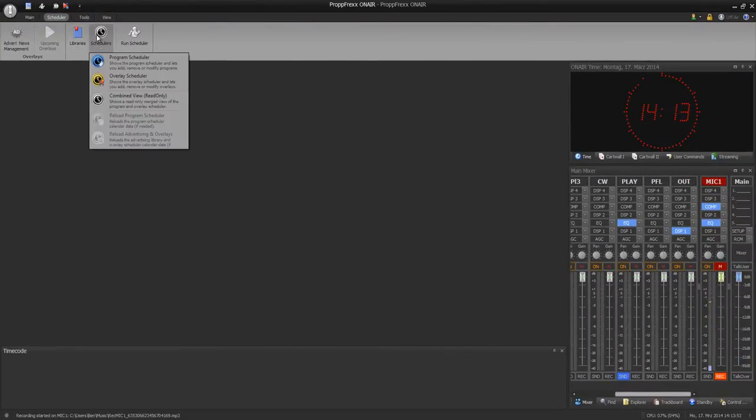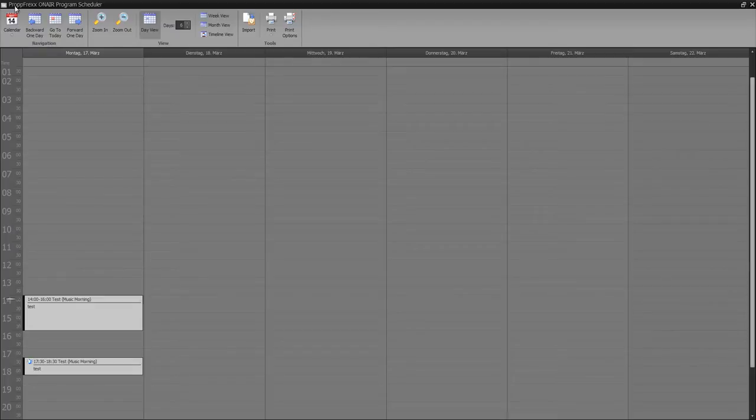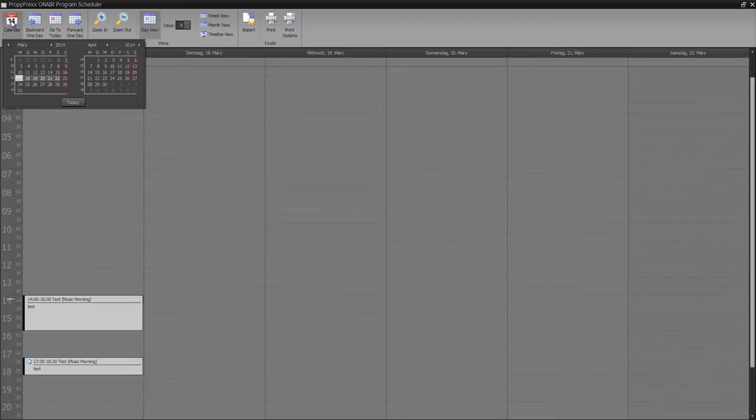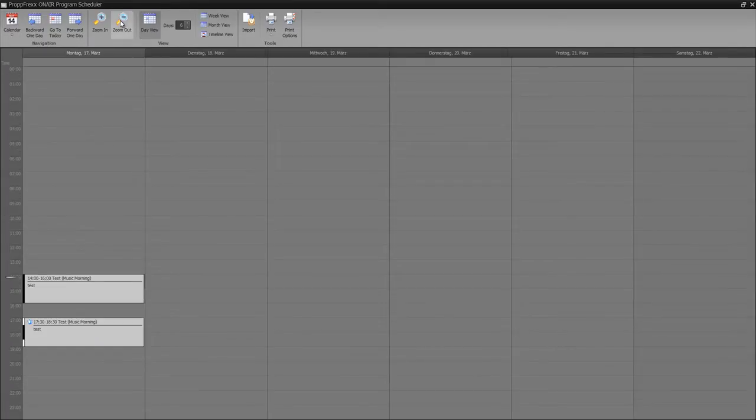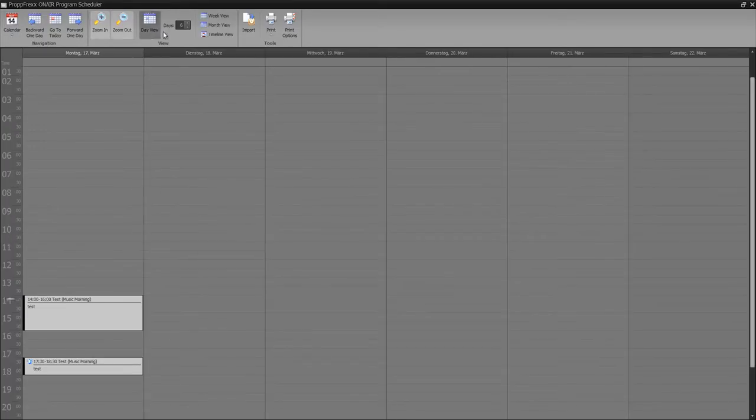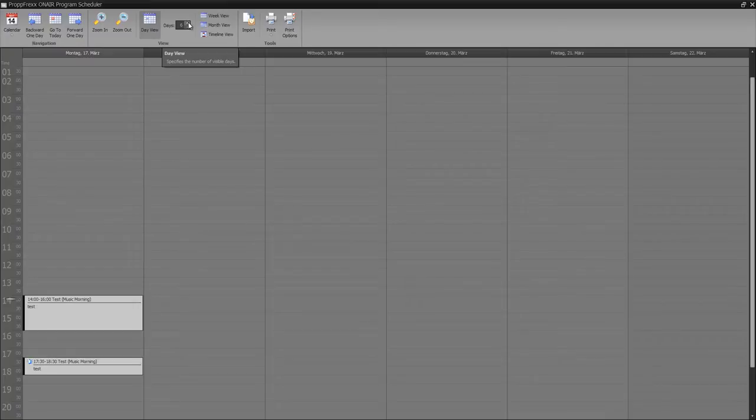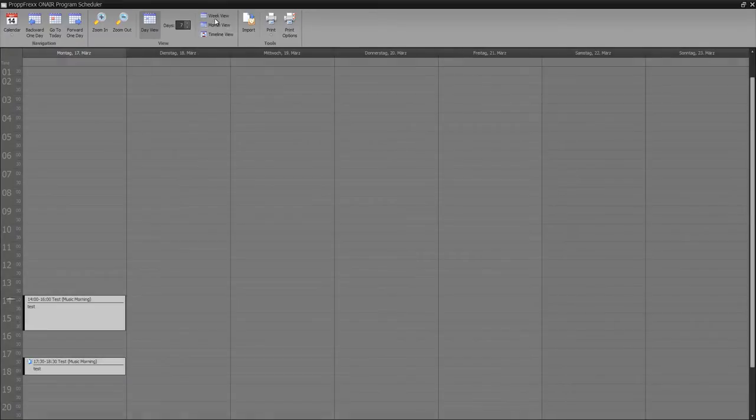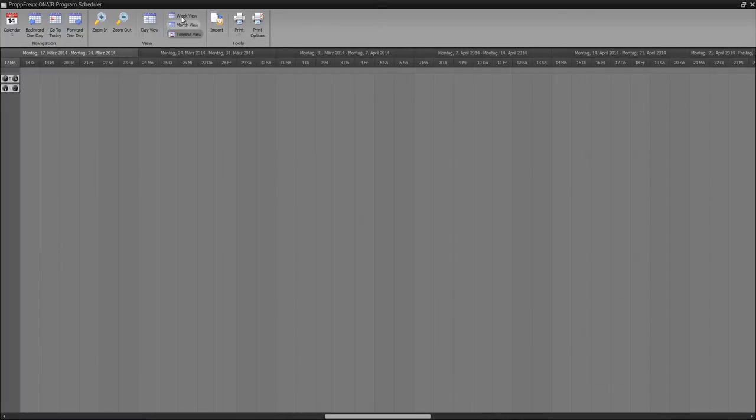Now program scheduling. You have got different options for showing your scheduler. First of all, you can choose a calendar week, for example, or day. You can zoom in and zoom out. You have got day view where you can define the days which should be shown, and you have got week view, month view, and timeline view.